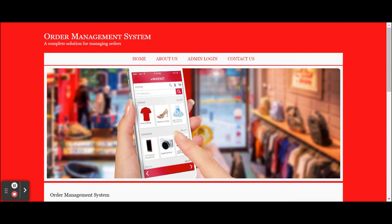I am running this project on the IIS server. You can run this project on any browser because this is a web-based application developed in ASP C# and MySQL. This is a core ASP application. The project title is Order Management System and this is a mini project. To run it, you need to import the project into Visual Studio and then run it.